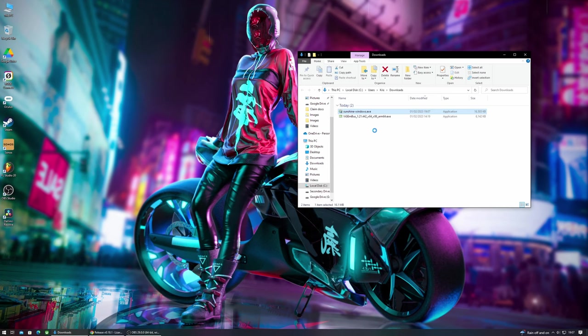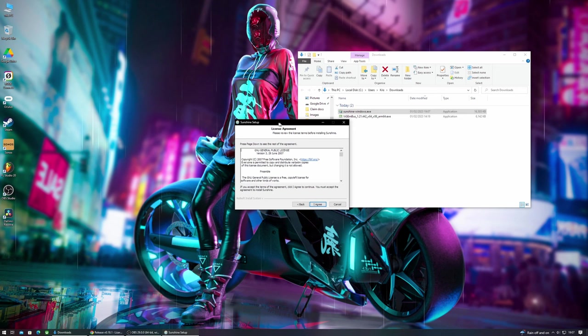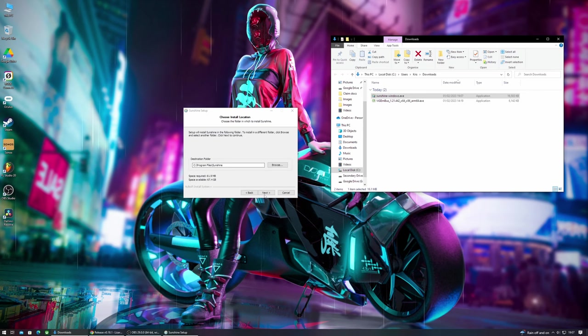We then just need to double click the application to run the installation process and you may get prompts to run as an administrator or you may get Windows Defender prompts. So just confirm those prompts, there's nothing malicious about the application, and then click next to go through the installation process.